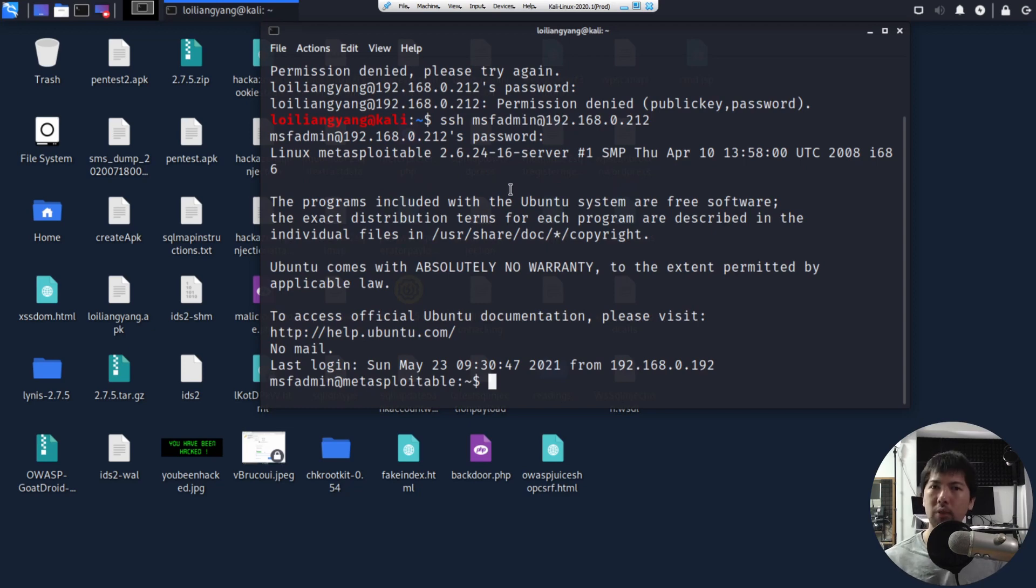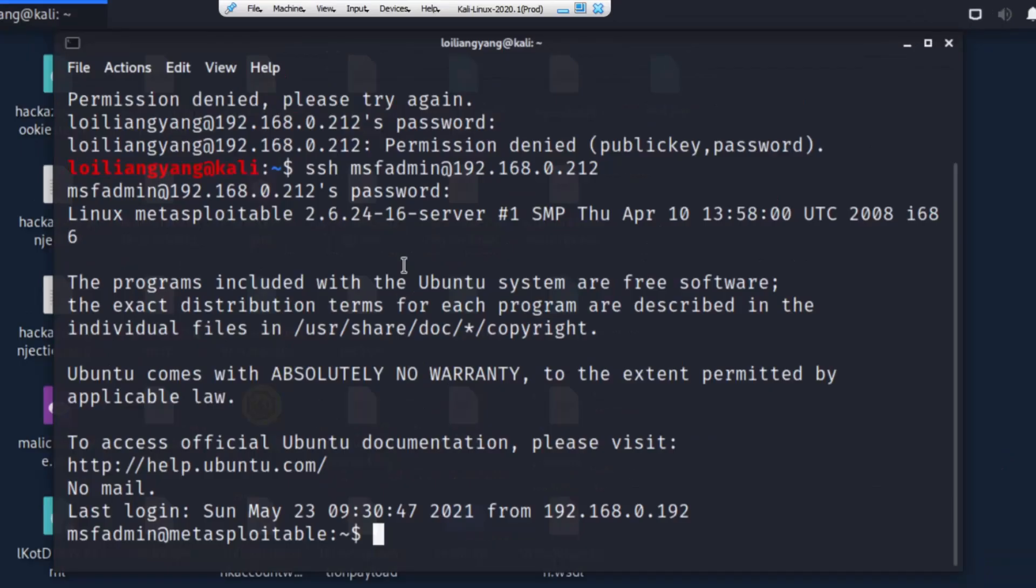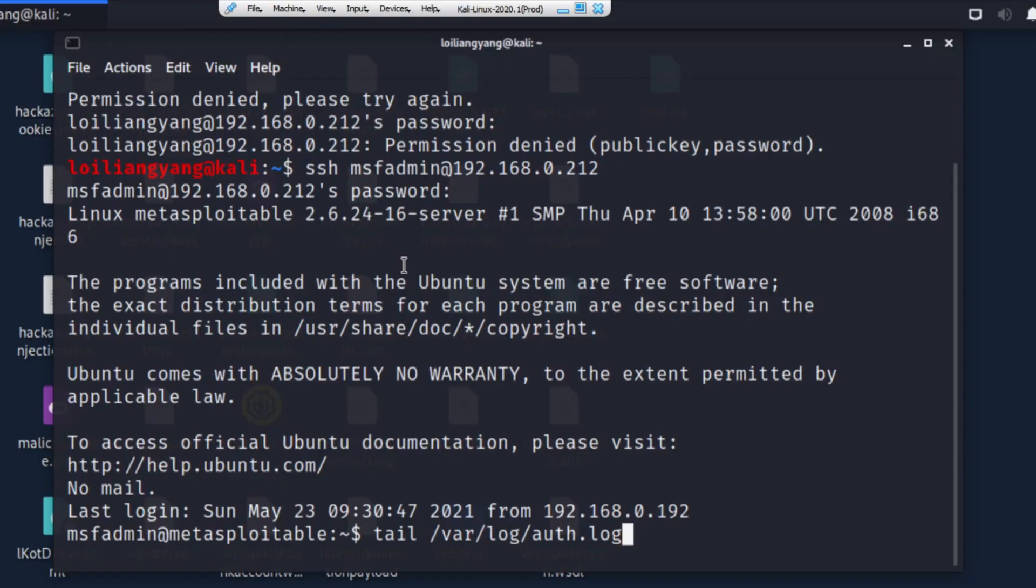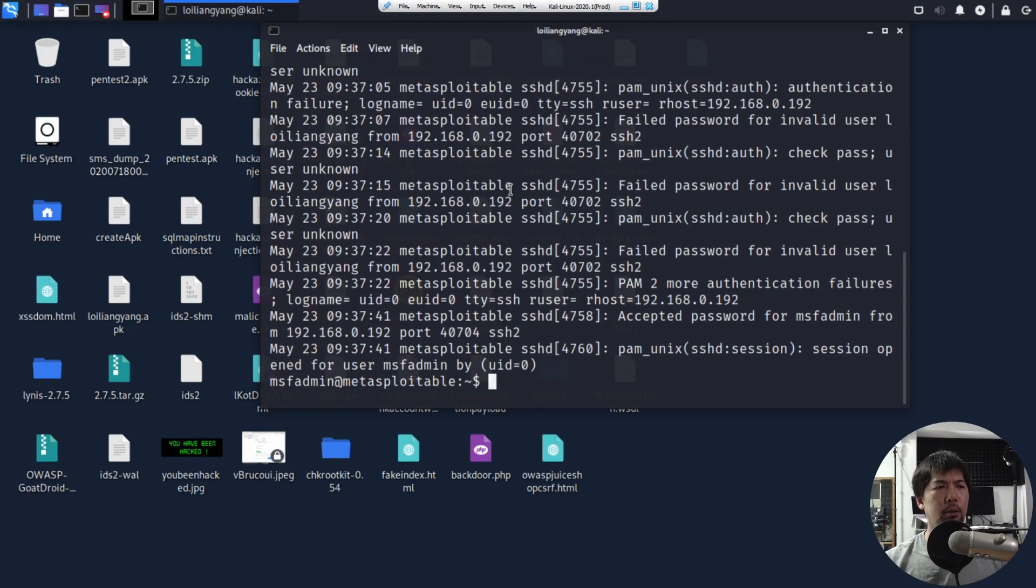So once you're a Linux server administrator or Windows server administrator, you want to know exactly where are those log files. So what we can do now is go ahead and enter tail /var/log/auth.log. So these are what we call authentication attempts.